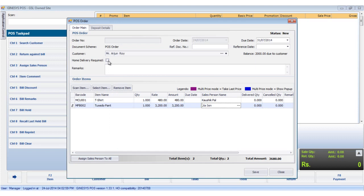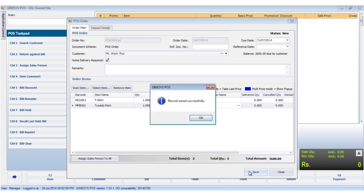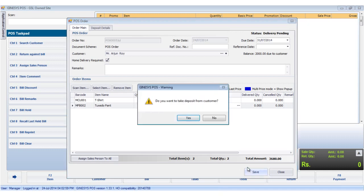To record if the client has requested the goods to be delivered at his place, we use the home delivery required checkbox. Now we click the save button to save the order. Note that the status on the top right corner changes from new to delivery pending.